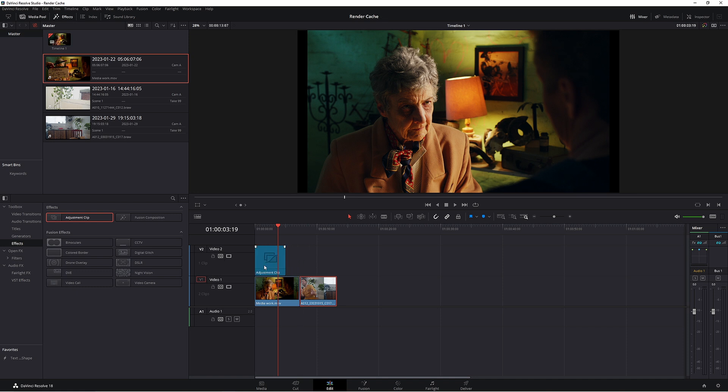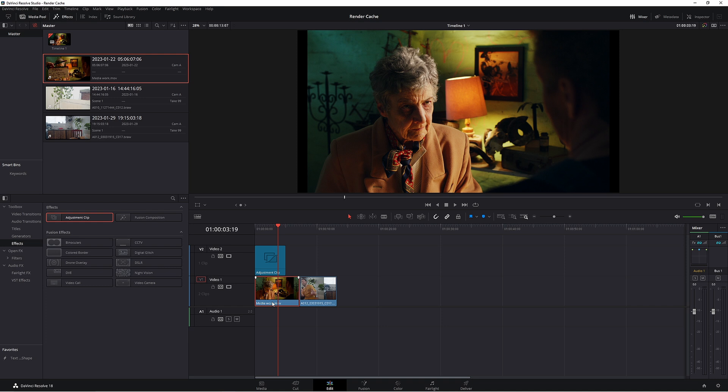Now I'm going to leave it on half and then I'll show you why in a second. Make sure before you go into Fusion you've selected the adjustment clip and you're not on your bottom clip. Otherwise you can be adding that film grain onto that clip, not your adjustment clip.